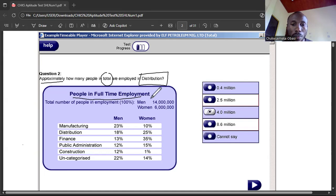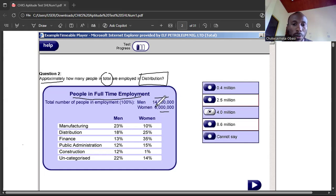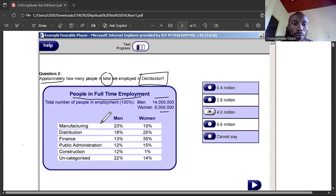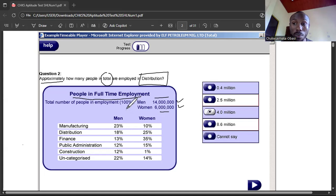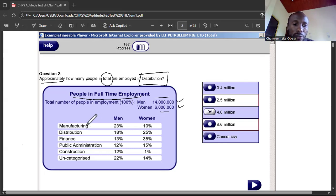For men we have 14 million, and for women we have 6 million — more men working than women, just as you can see in the chart. These workers are not all in the same department; some are in different departments. They are working in manufacturing, distribution, finance, and so on.